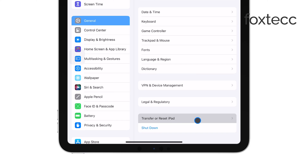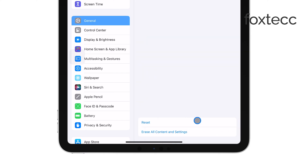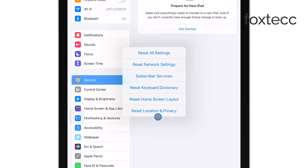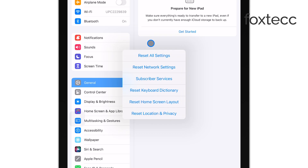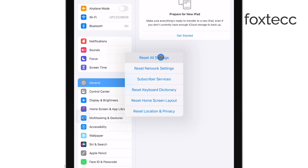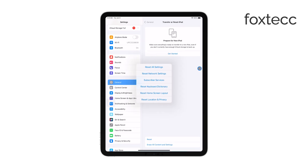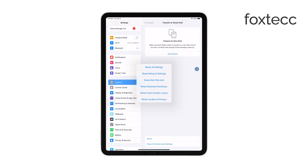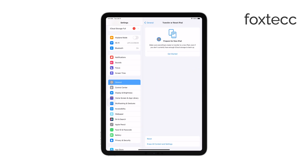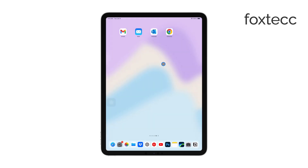From here, choose Reset All Settings. After the reset is complete, check your camera app one last time. By now, the inverted camera issue should be resolved.